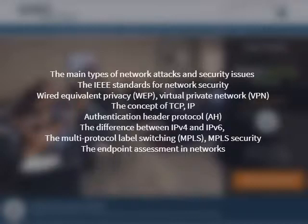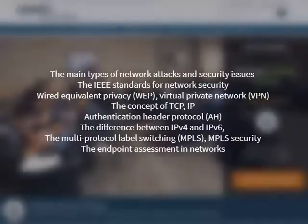MPLS Quality of Service and MPLS Security Tools, the Endpoint Assessment in Networks, Network Access Control Agent/Device/Server, Wireless Infrastructure Security, Identity Management, and prepare yourself for Next Generation Network Architecture by learning the main drivers in Next Generation Networks.